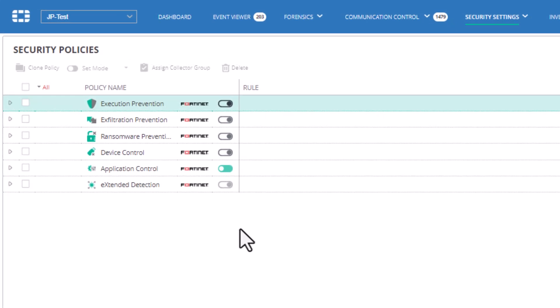For example, the exfiltration prevention policy enables FortiEDR to distinguish which connection establishment requests are malicious ones.